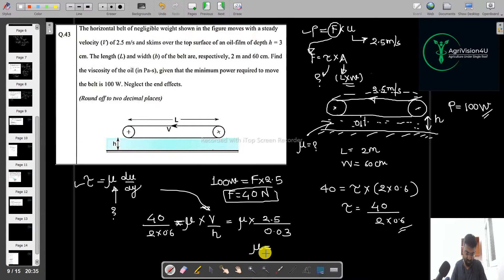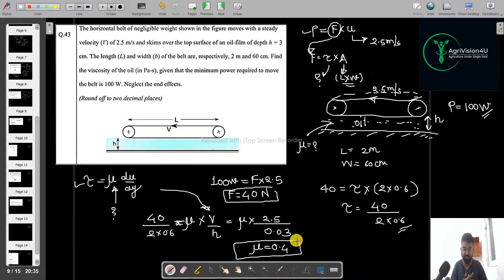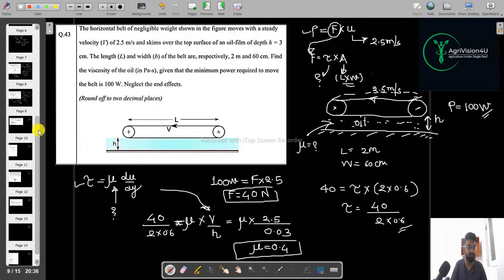By this way we can calculate directly the value of μ. The value of μ is 0.4. So that is a very easy question. Now let us move to the next question.